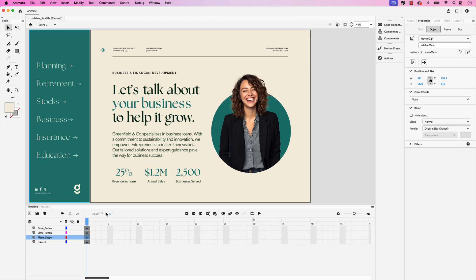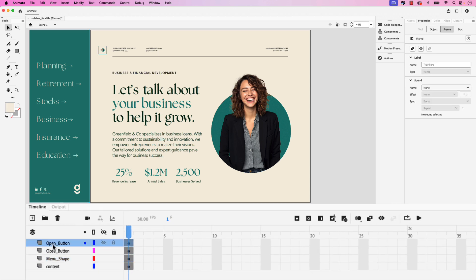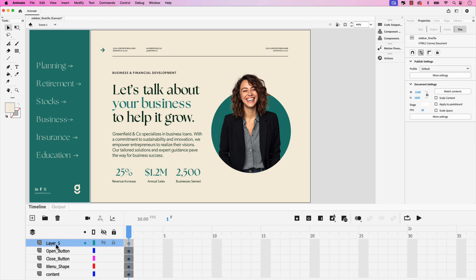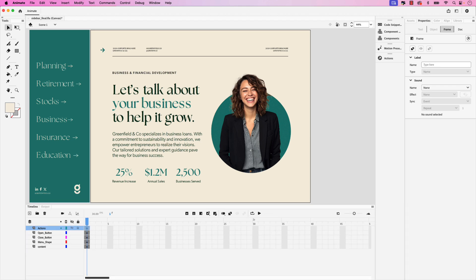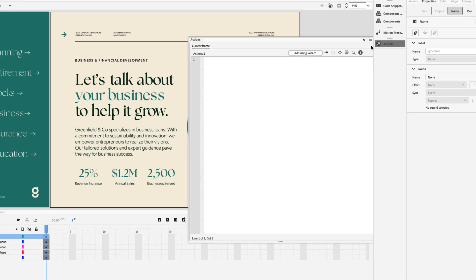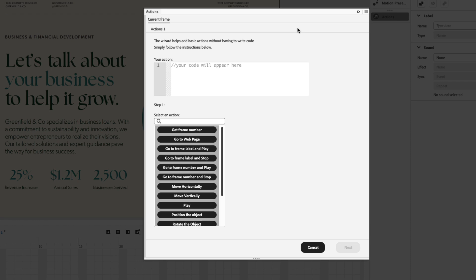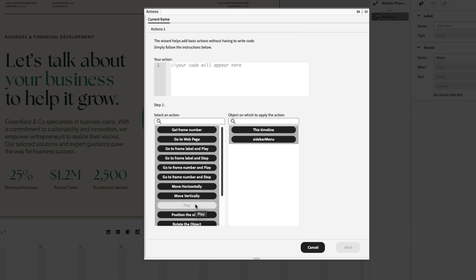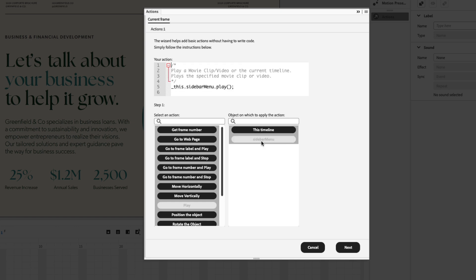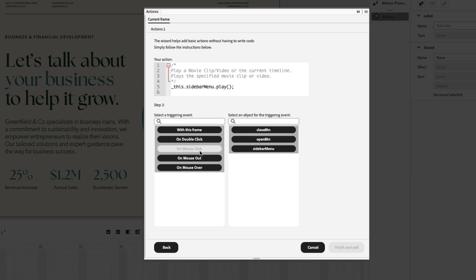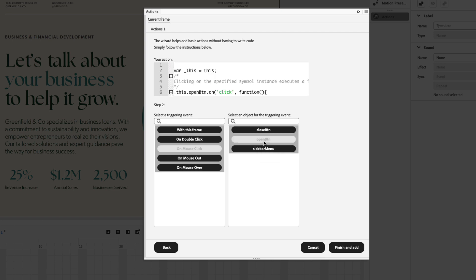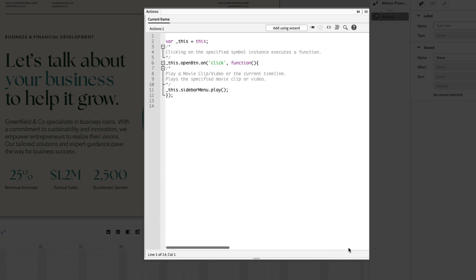Next let's add another layer at the very top of the layer stack. Click open button and then add a new layer and this will be called actions once again. This is where we're going to add the open and close interactivity. With the actions layer selected let's go back to the actions panel and add using wizard. This time we're going to choose a play action and the object on which to apply the action is the sidebar menu. Click that and then click next. We want this to be on mouse click event and choose the button you want to have this triggered to, in this case it's the open button, open_btn. Go ahead and click finish and add. You can see our first line of code is in here.